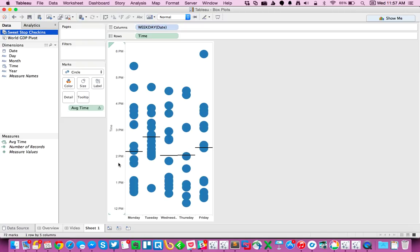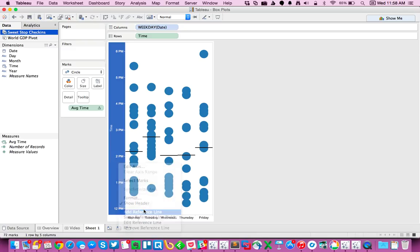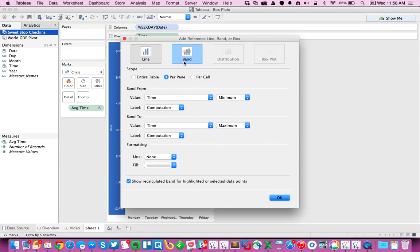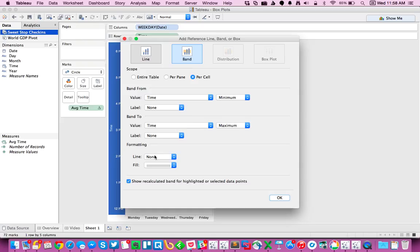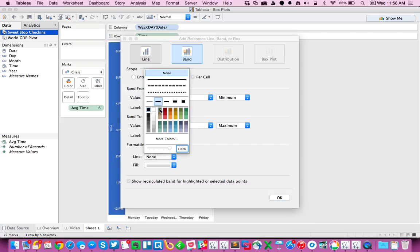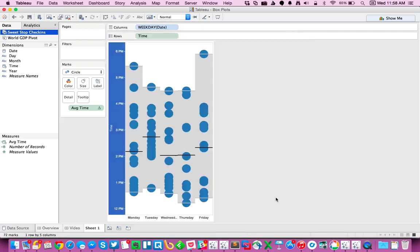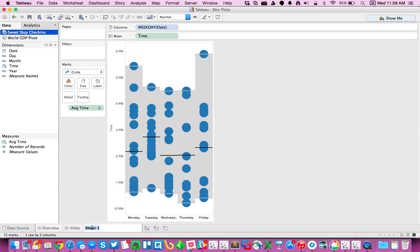So the next thing I want to do is I want to draw some bands. I'm going to right-click on the axis again and choose Add Reference Line. And I'm going to choose Band this time, do it for each cell, and then I'll go ahead and do it from the min and the max. Maybe put a light gray line on the edges and hit OK. And now you can see I've got a nice little box plot of my sweet stop check-ins.